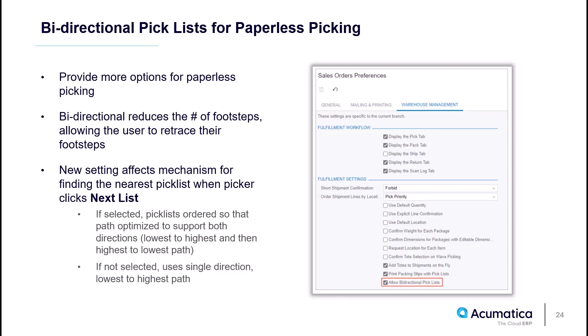This setting affects the mechanism for finding the nearest pick list when the picker clicks Next List. If selected, pick lists are ordered so that the path is optimized to support both directions, lowest to highest, and then highest to lowest path. If not selected, a single direction is used, which is lowest to highest path.